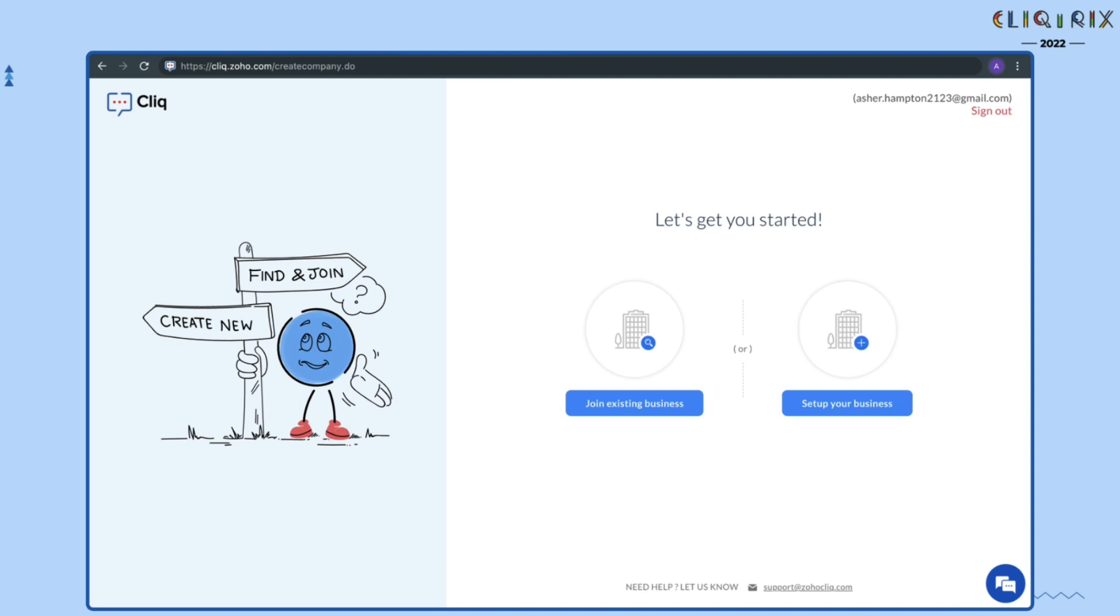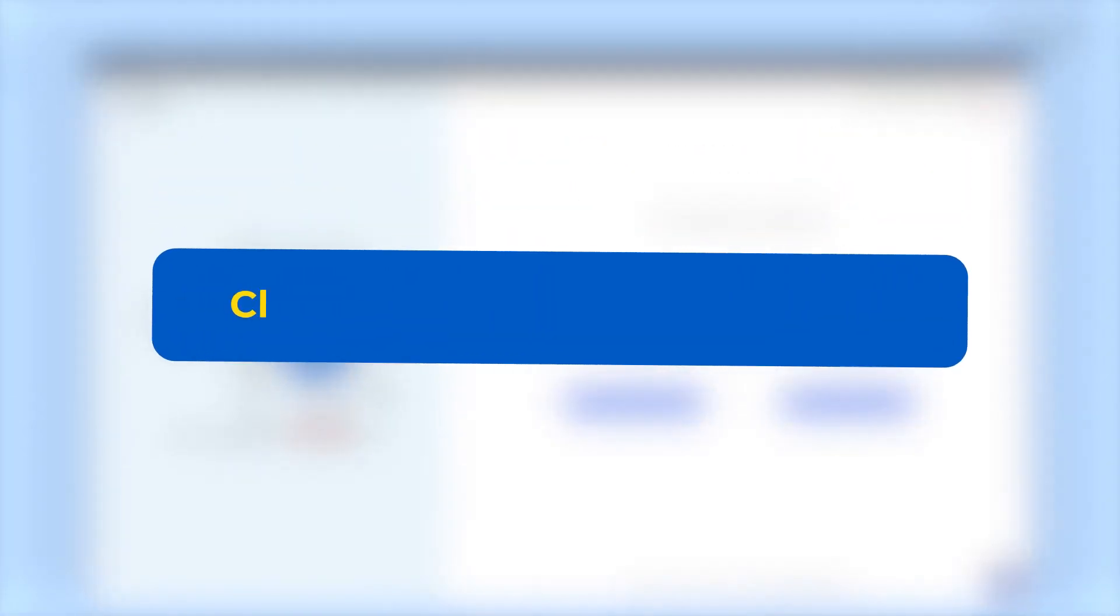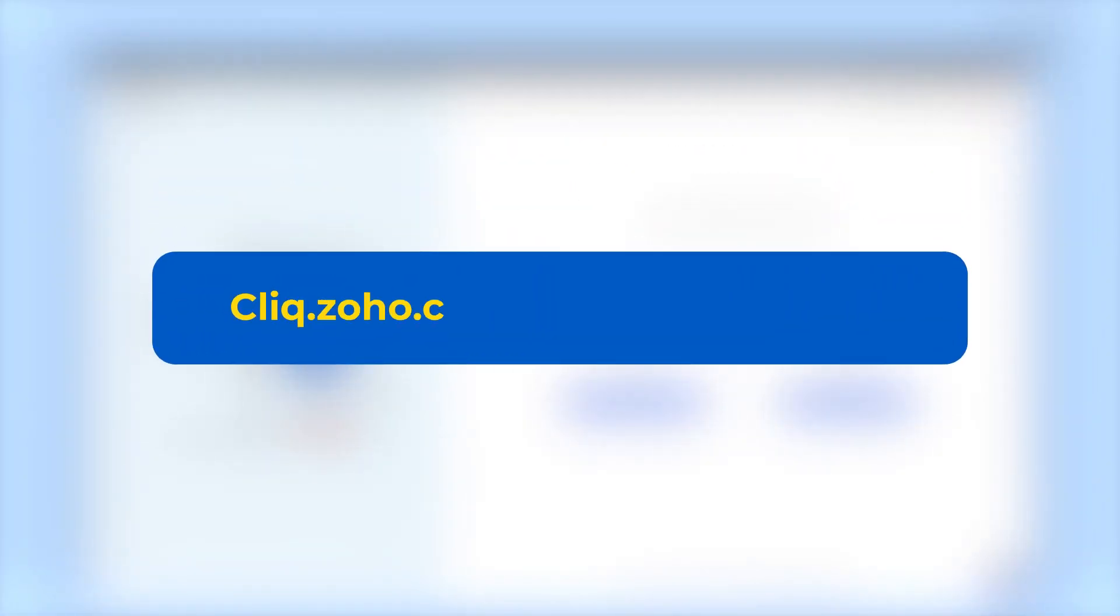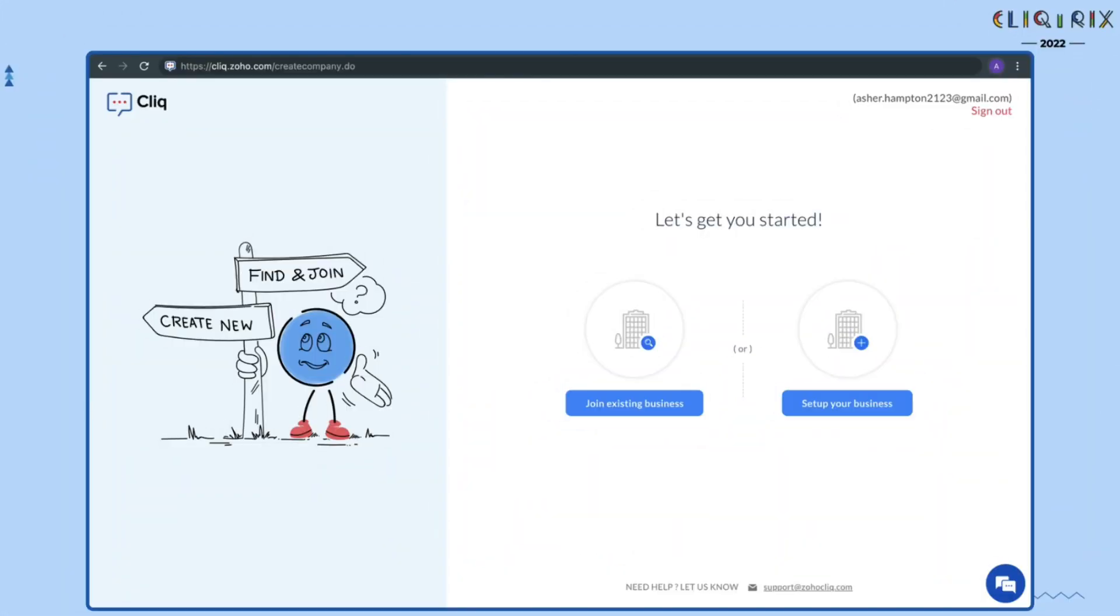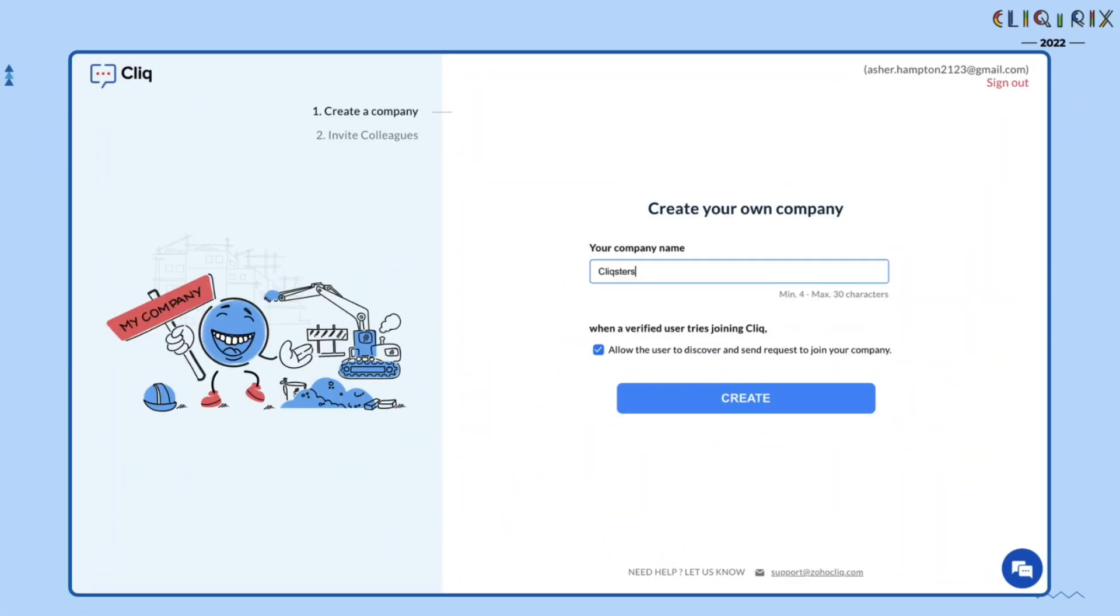Let me show you how. Once you have joined the Clicktricks network, navigate to cliq.zoho.com/createcompany.do. Now choose Set up your business. Enter your company name. Then click on Create.